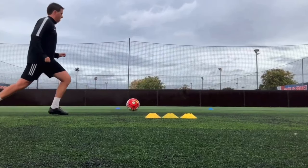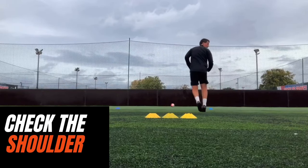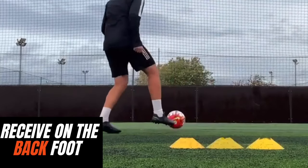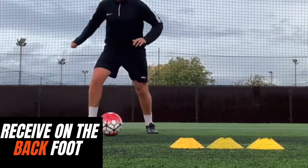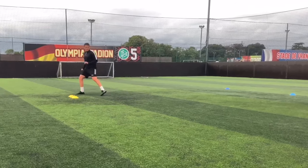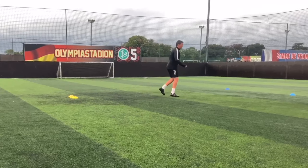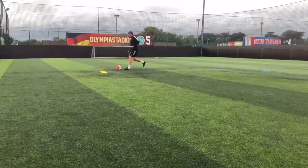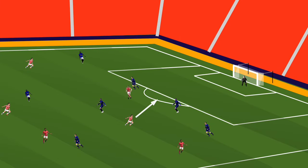You can practice receiving the ball on the back foot quite simply. Start with a driven pass against a wall, then check your shoulder and be aware of what is around you. Once you've done that, try to receive the ball on the back foot, allowing you to turn and face the opposite direction. The more you practice this, the more you improve your checking and scanning and the technique of turning on the back foot quickly, the better you'll be when you get into these situations in between the lines.